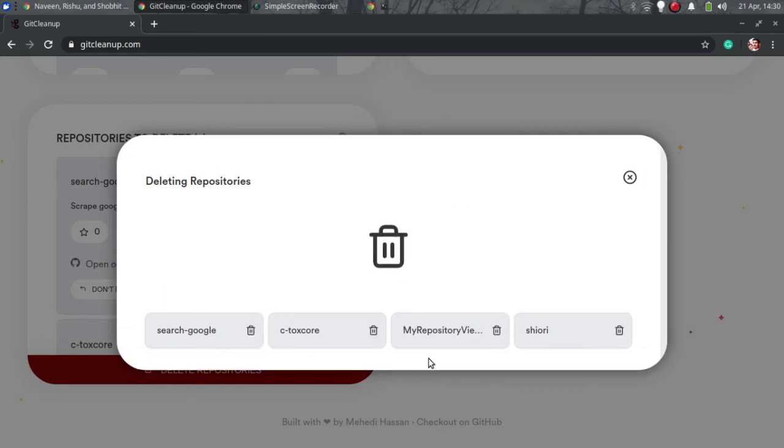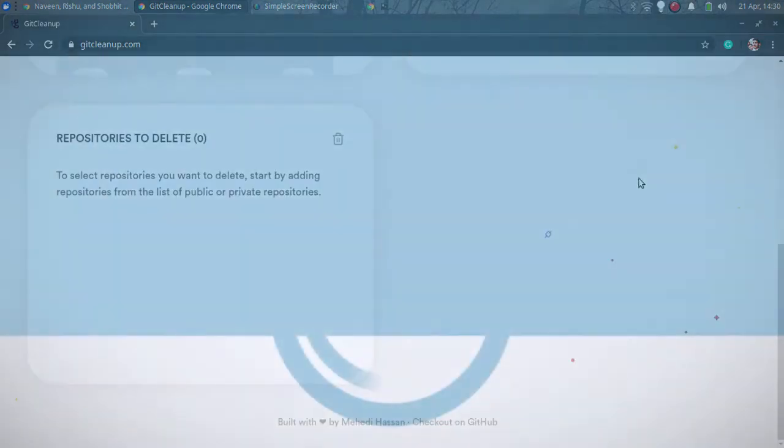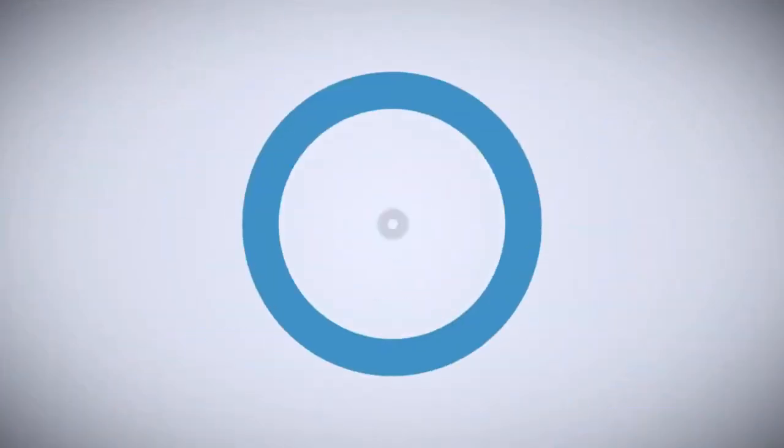That is it guys, this is how you delete empty, unused GitHub repositories in bulk. If you like this video, give it a thumbs up and remember to subscribe to I Love Free Software TV for more videos like this.